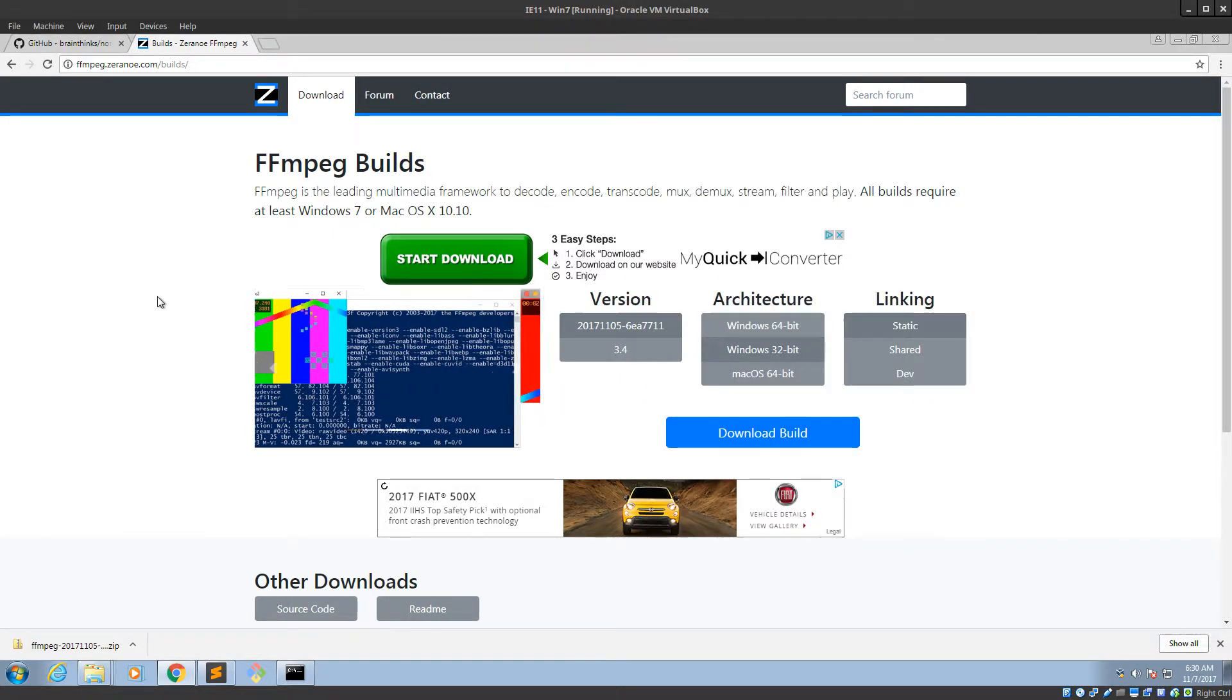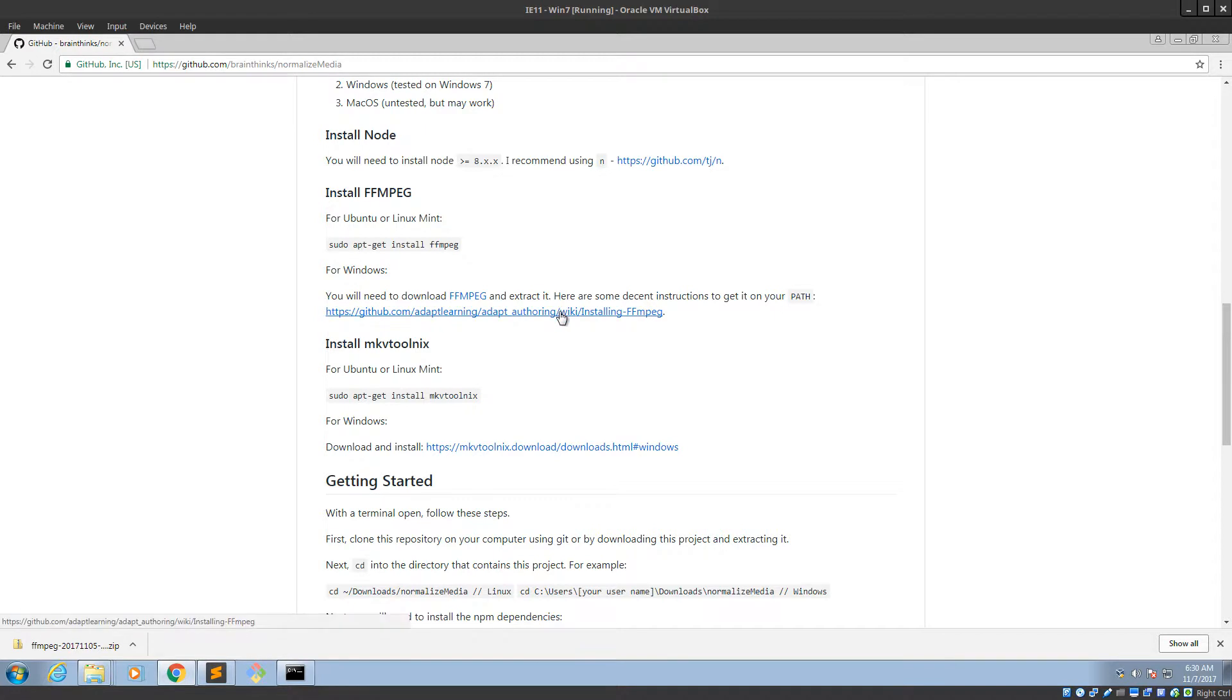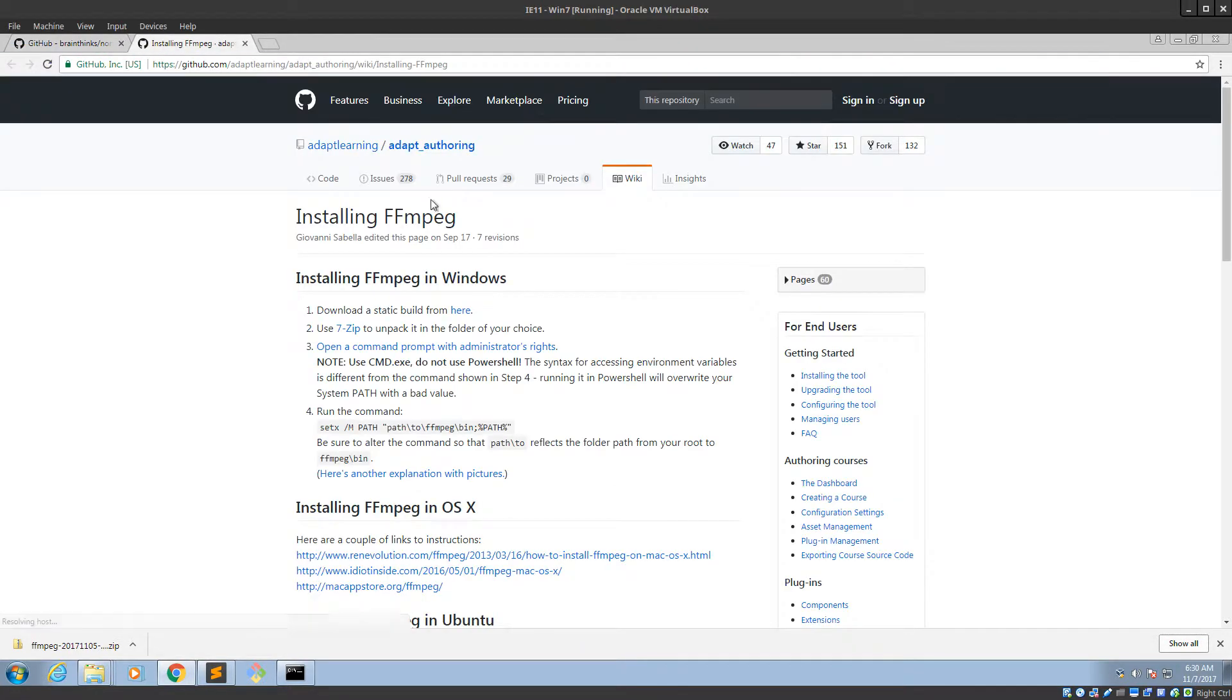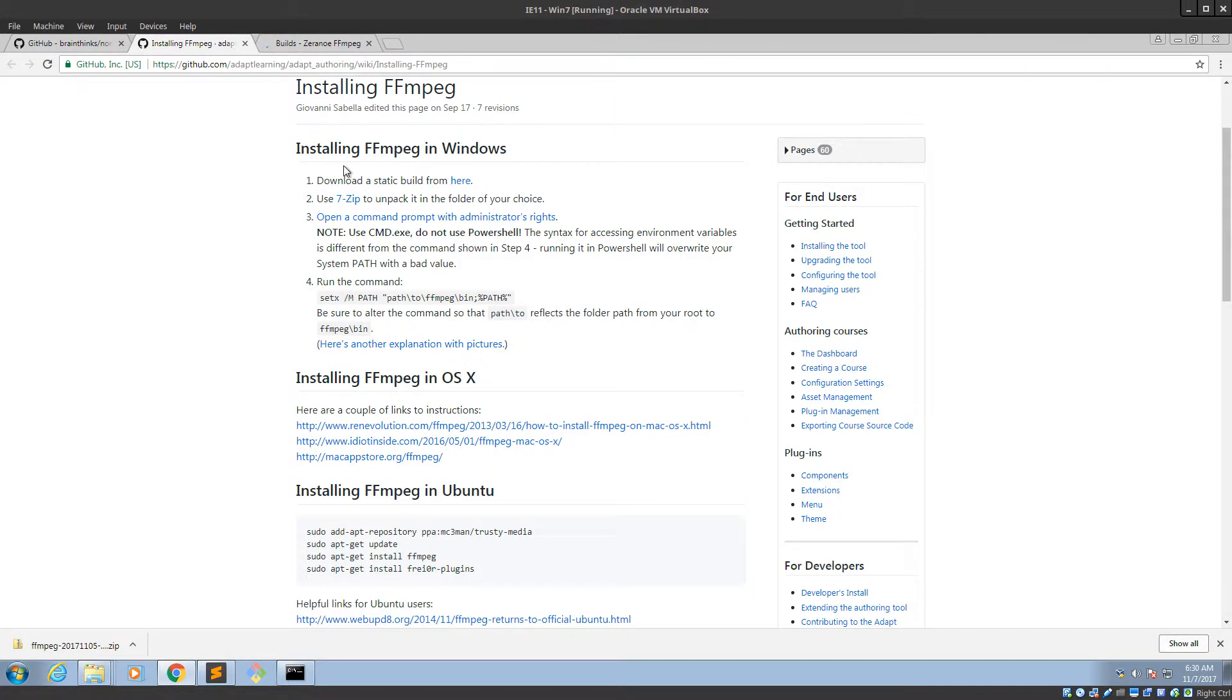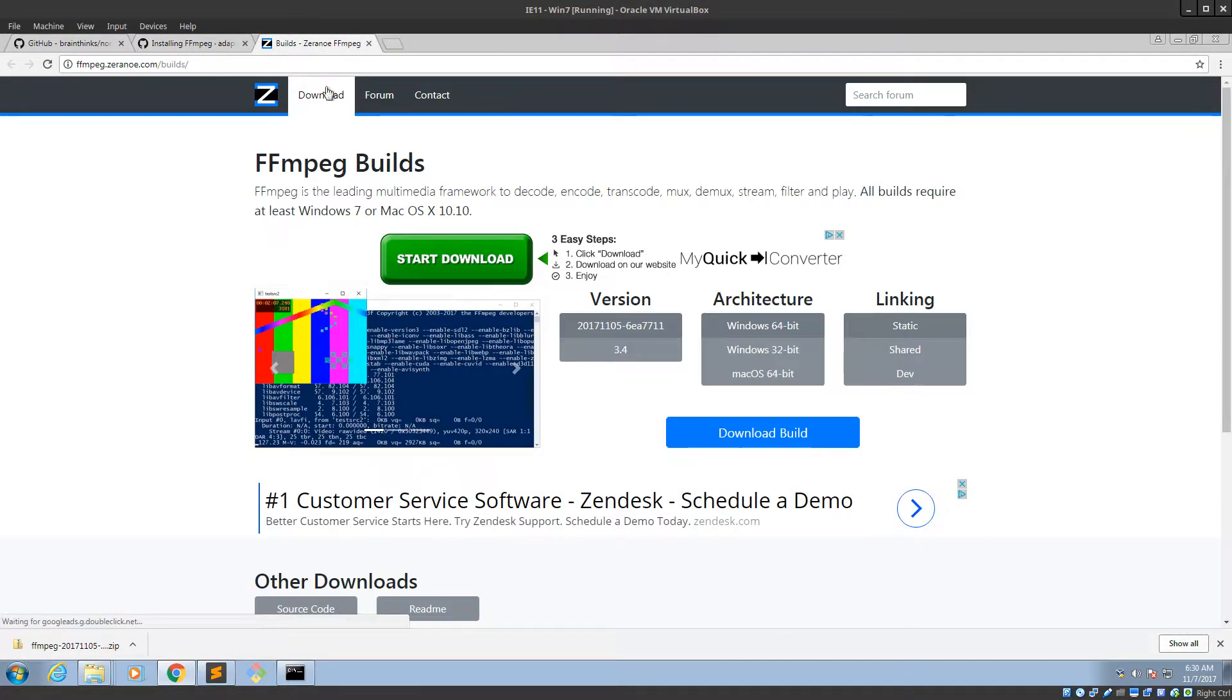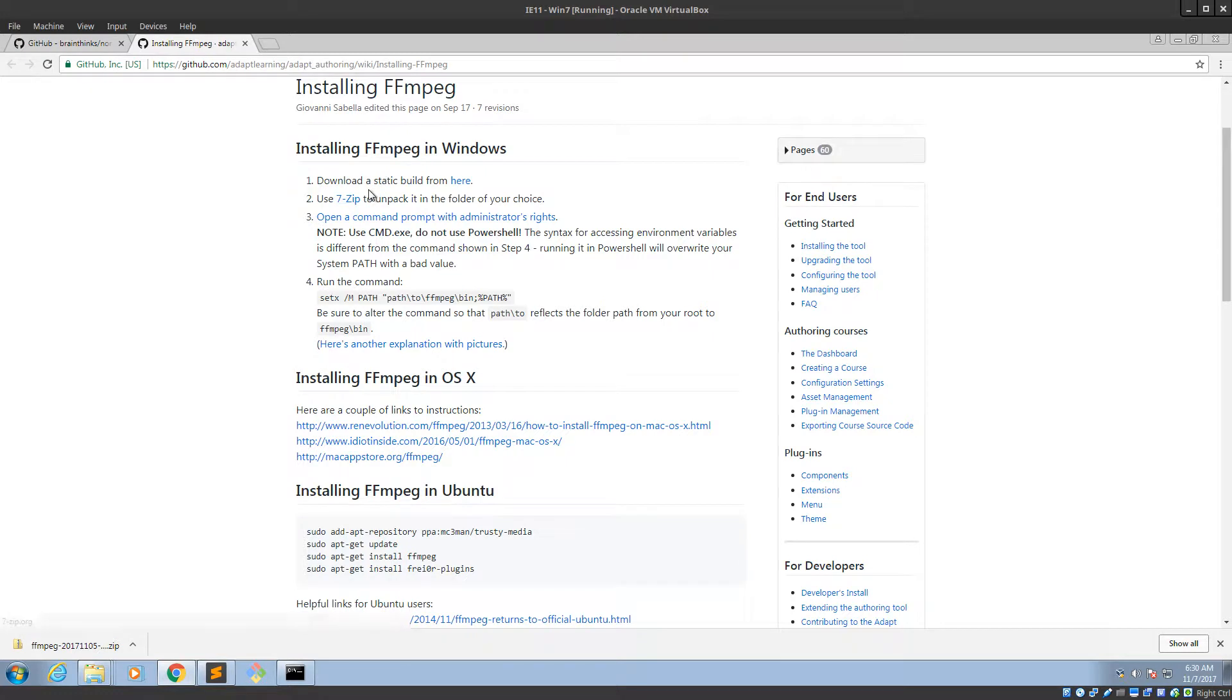So let's go back to the instructions. So we did that. Here are some decent instructions to get it on your path. So let's check this out. I didn't write these. Download a static build from here. Let's just make sure that that's what we did. Yep, we already got that. Use 7-zip to unpack it. Yeah, I do recommend 7-zip even though I didn't do it for this tutorial.